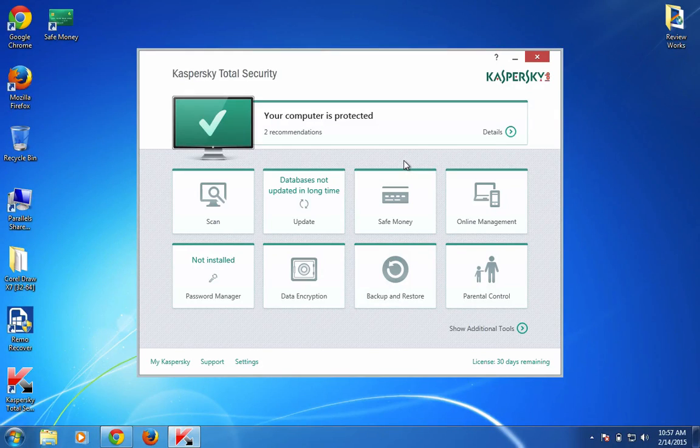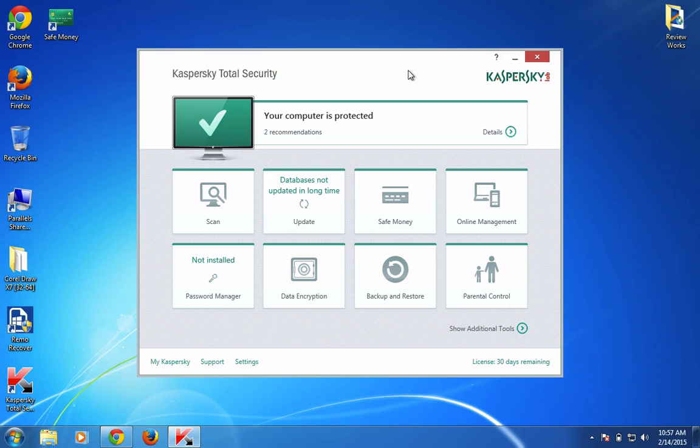Hello and welcome to the video. In this video we will see a quick review of Kaspersky Total Security 2015 software.